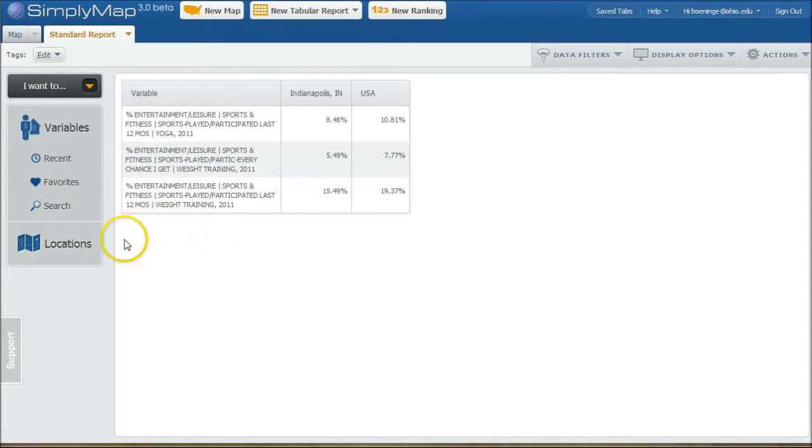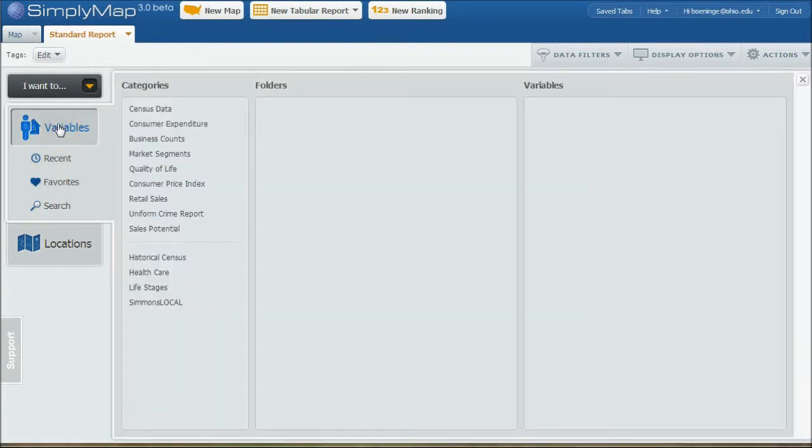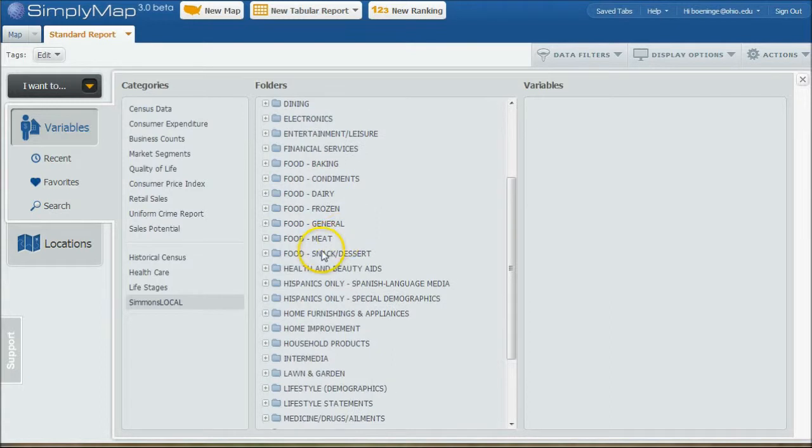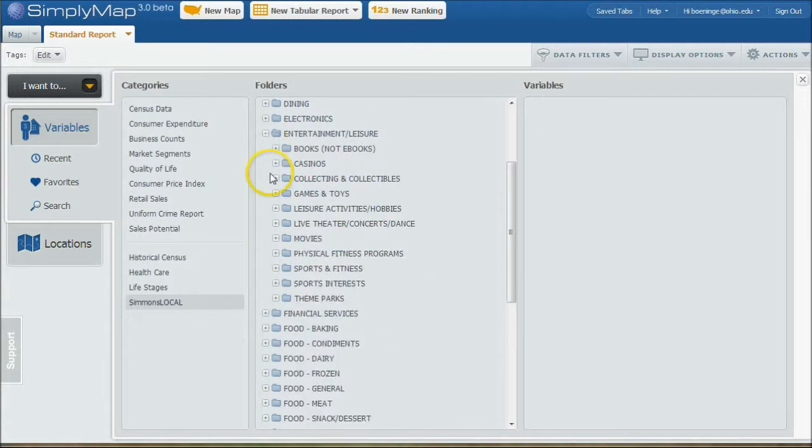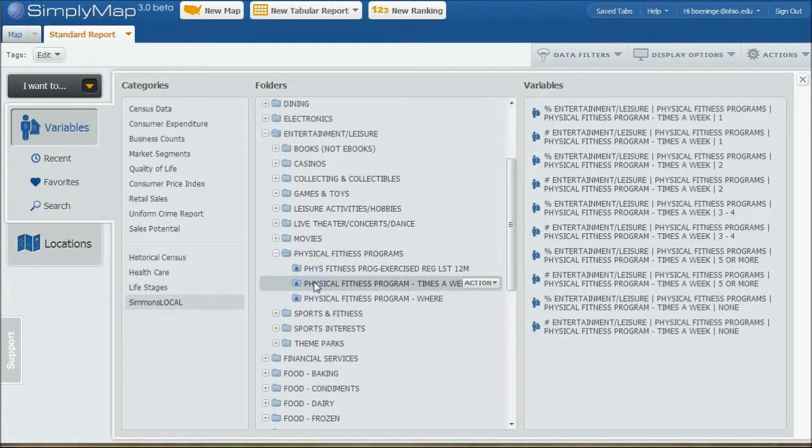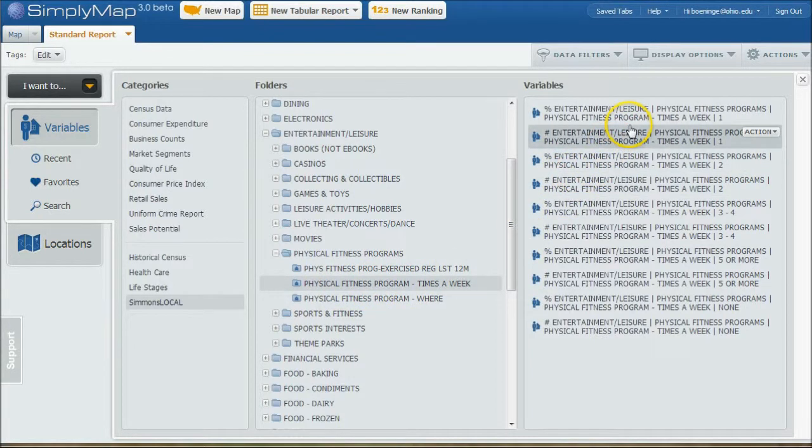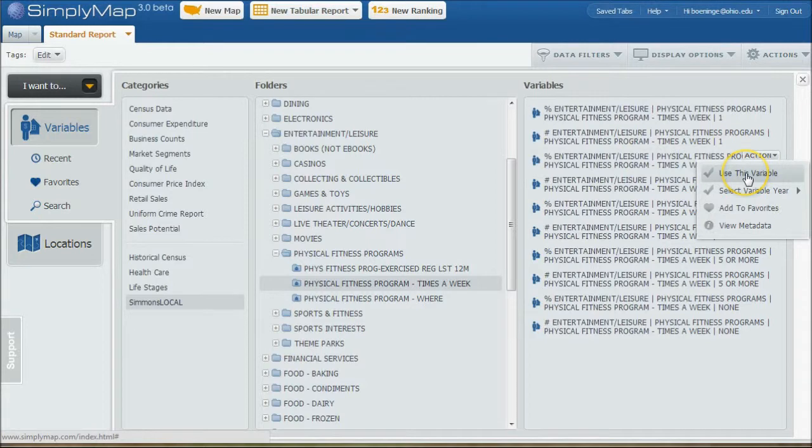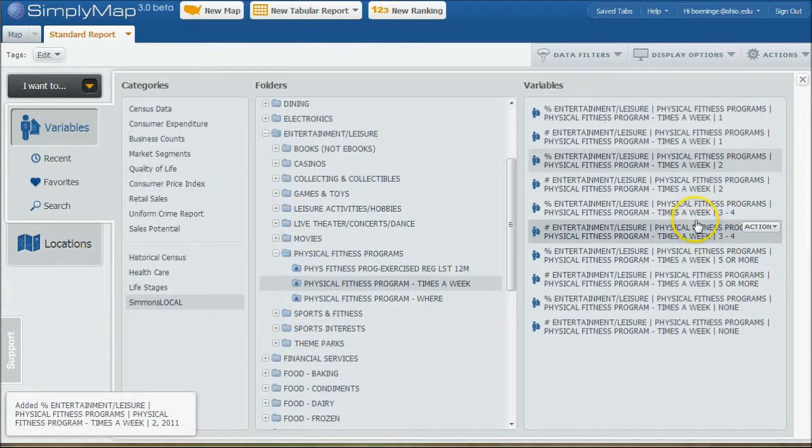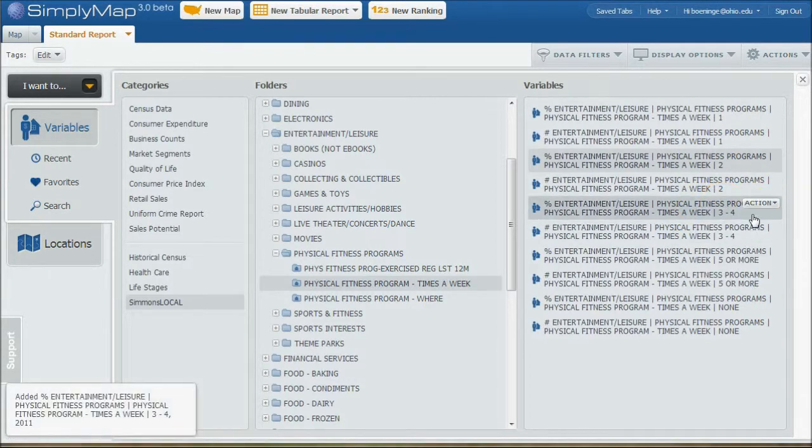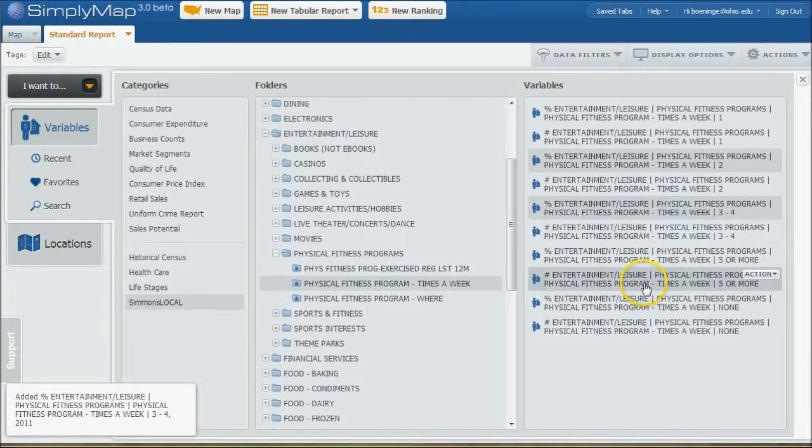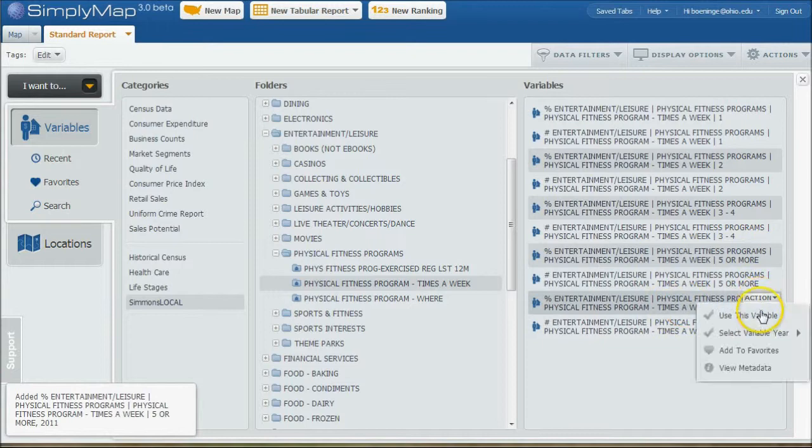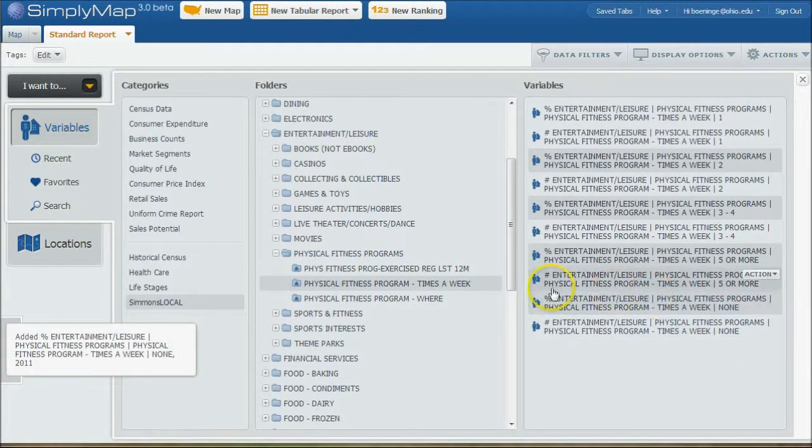So you can actually go in here as well and do variables again to add more information. And because that information was in the Simmons local section in that folder, we can do Simmons local and then we can do entertainment leisure. And then here we have either physical fitness programs or sports and fitness. So if we look for things like this, here we have how many times a week people work out and things like that. And I'm using percentages because that's easier to compare across different size locations. So if you want to say what's percentage who work out two times a week or people who work out three or four times a week, we can use that variable. And people who work out five or more, use this variable, percent who work out none, use this variable.